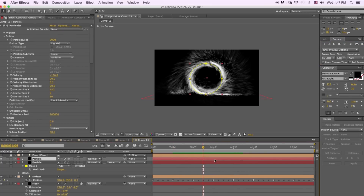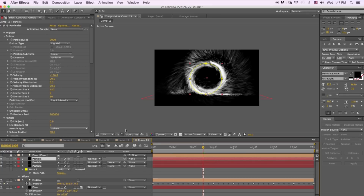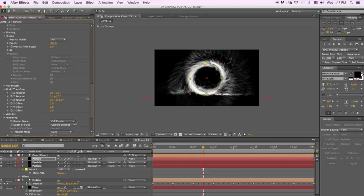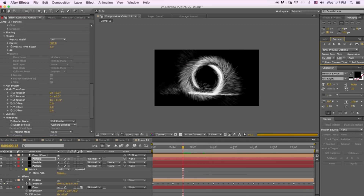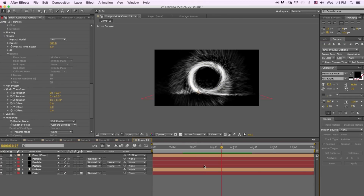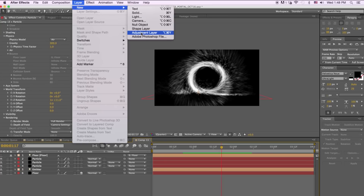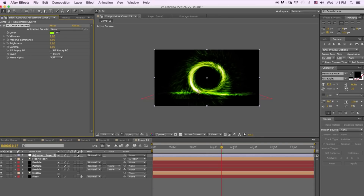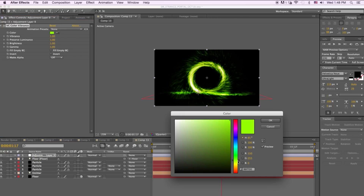Duplicate the particle layer one more time with Command-D, go back to the World Transform menu, and rotate it again — let's say to 11 degrees. For the last stage, go to Layer > New Adjustment Layer. We'll use Video Copilot's Vibrance for color correction and change the color to an orangey yellow.